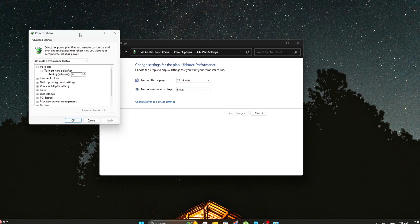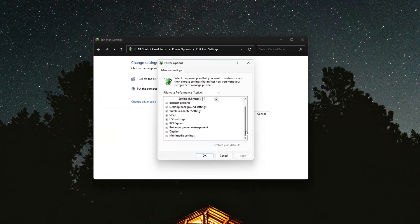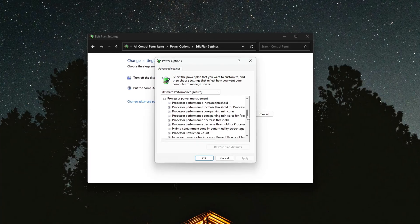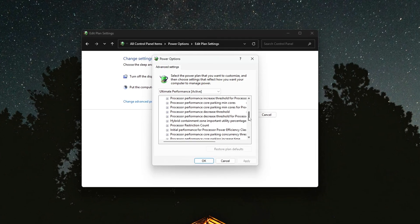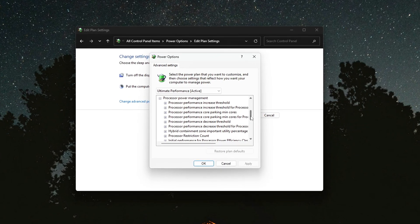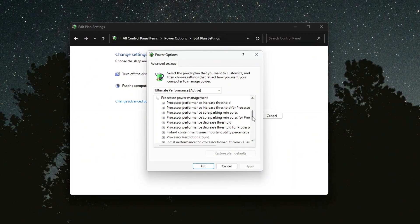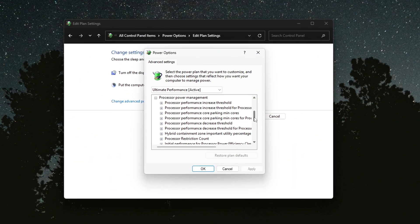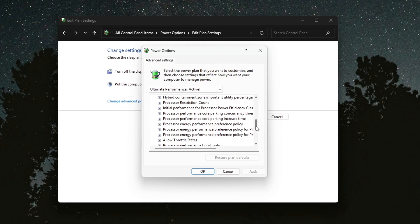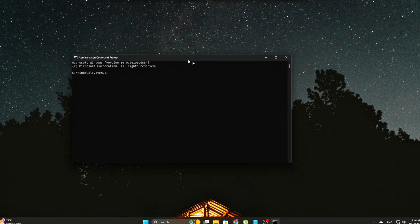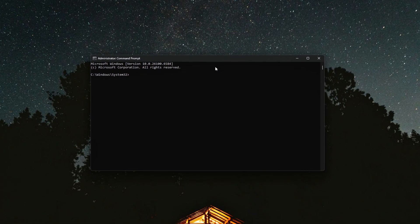Have you ever noticed your CPU clock speed dipping at the worst possible time, even while you're in a game or a benchmark? Your FPS looks okay, but the frame times feel unstable, input lag creeps in, and your performance just doesn't feel consistent. This isn't just throttling or thermal limits.